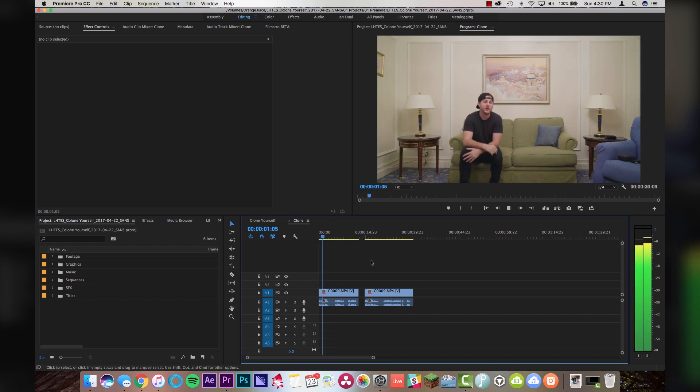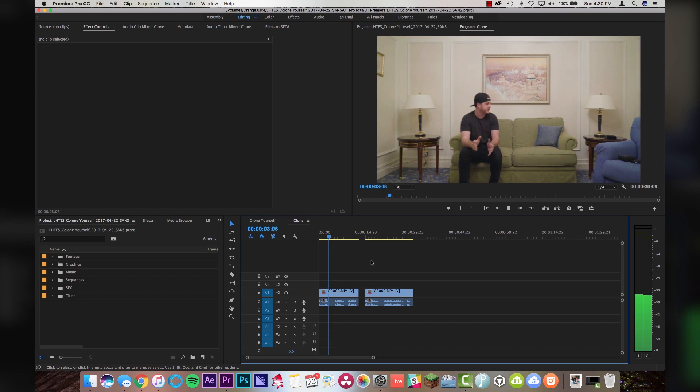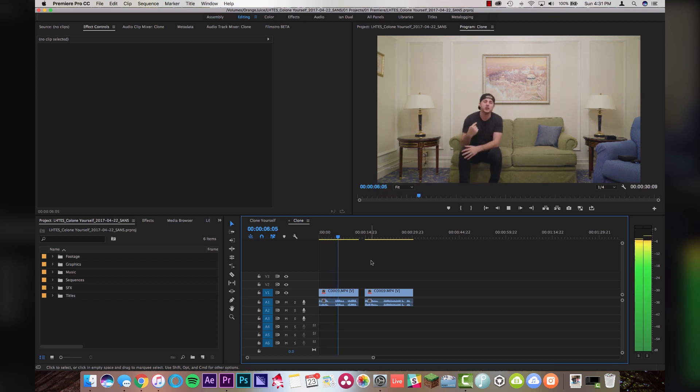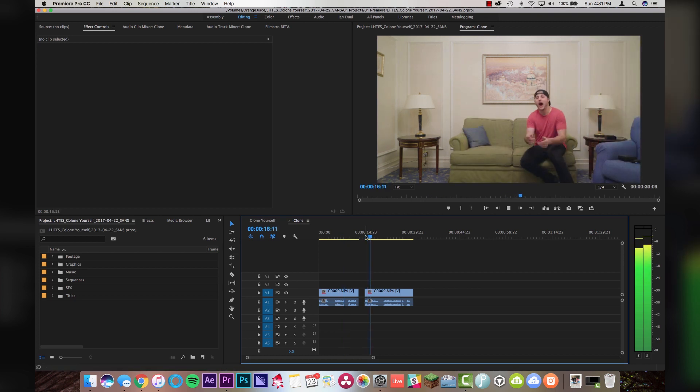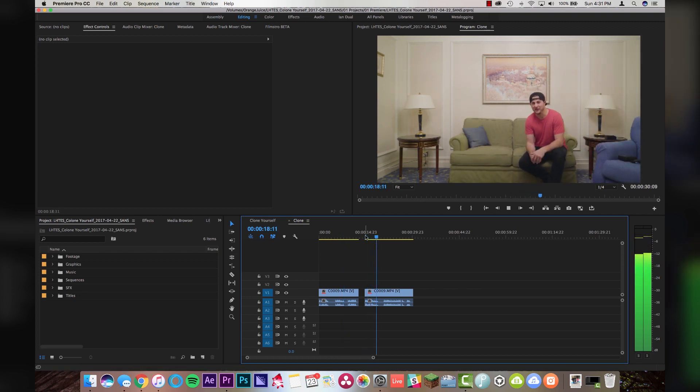Today, I'm gonna show you guys how to clone yourself in a video. No, no, no, I'm gonna show you how to clone yourself in a video. Ah, let me stop you right there. I will be the one to show you how to clone yourself in a video.